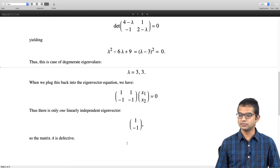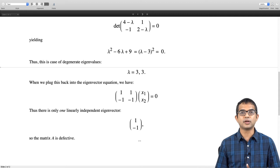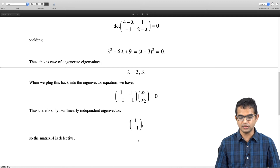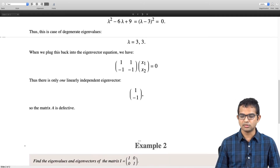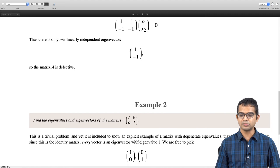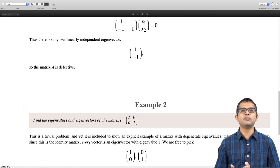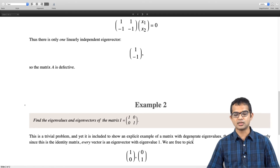Now let us look at another example — a trivial example of a matrix which is degenerate but not defective. We will stick to a simple 2×2 matrix. Find the eigenvalues and eigenvectors of the identity matrix I = [1, 0; 0, 1]. This is completely trivial because every non-null vector is an eigenvector of the identity matrix.